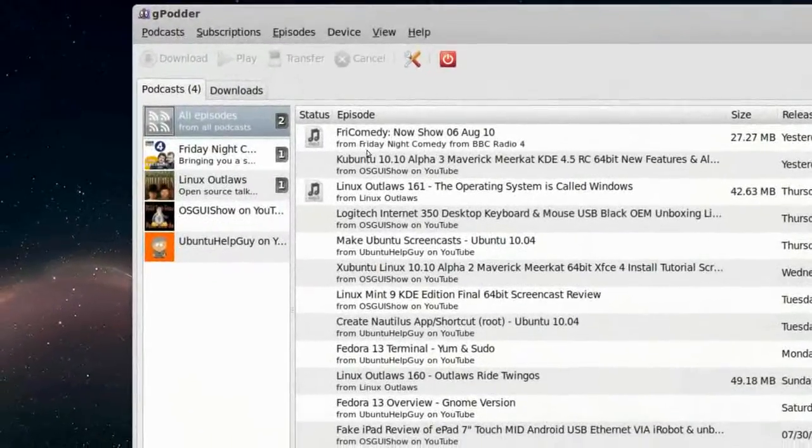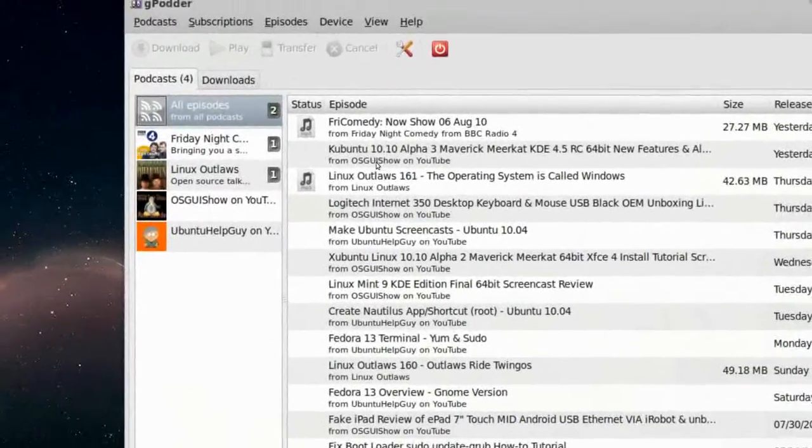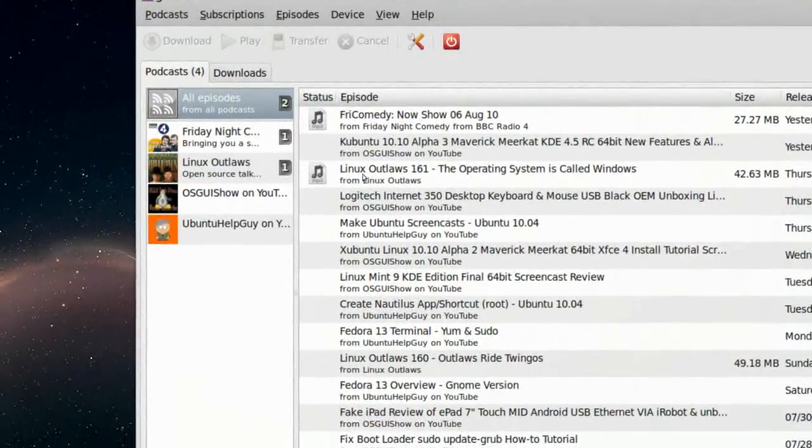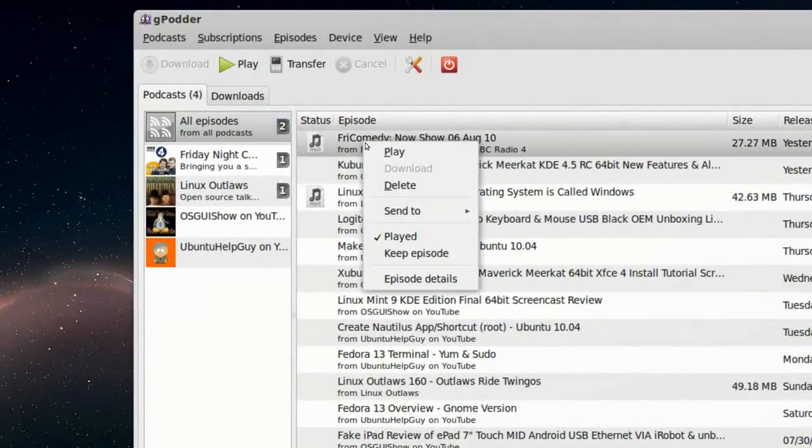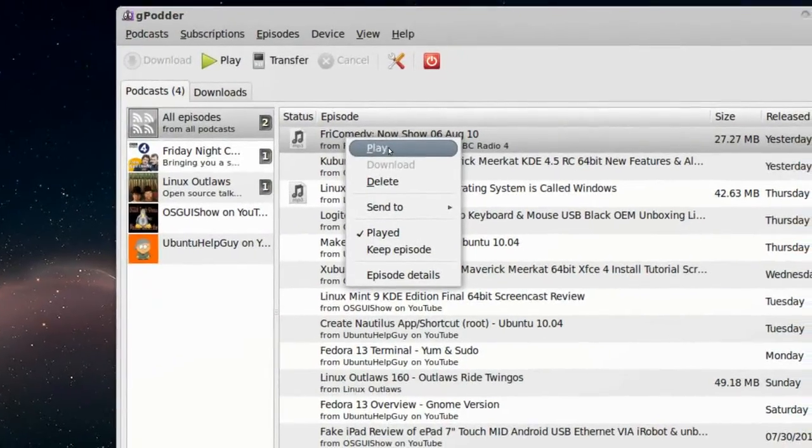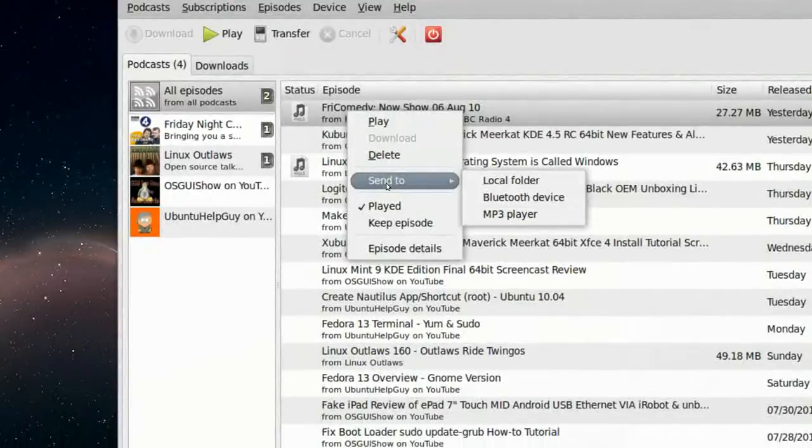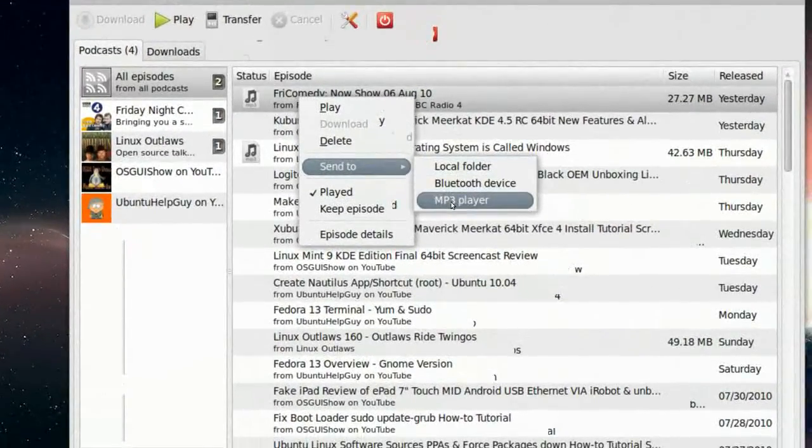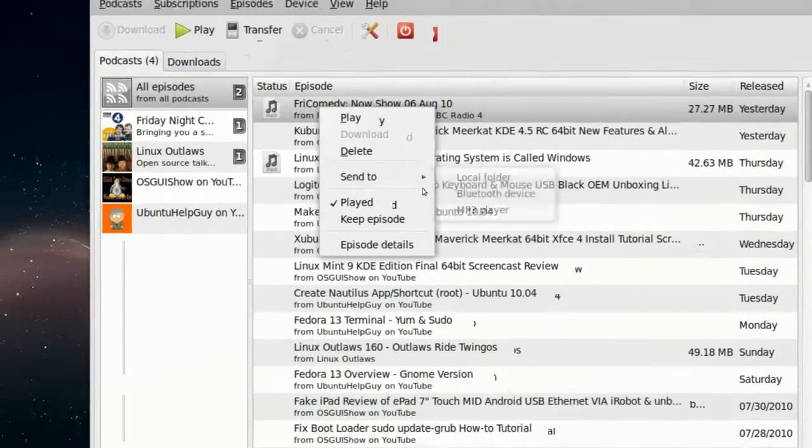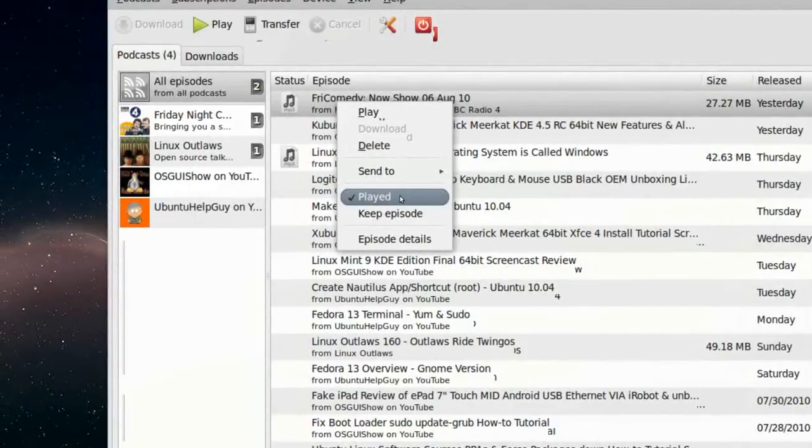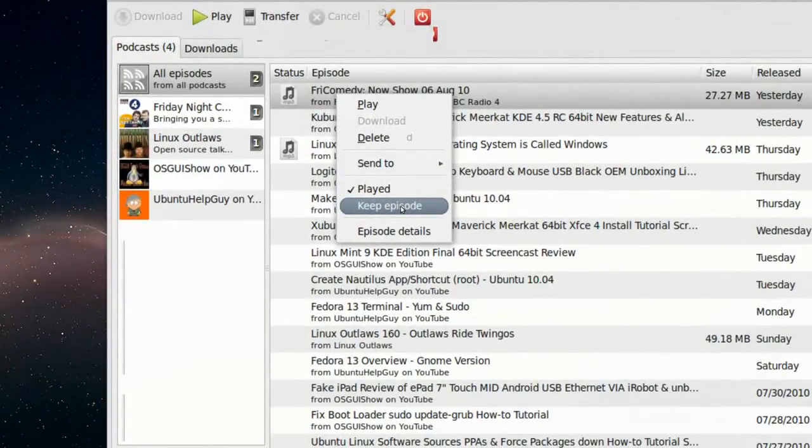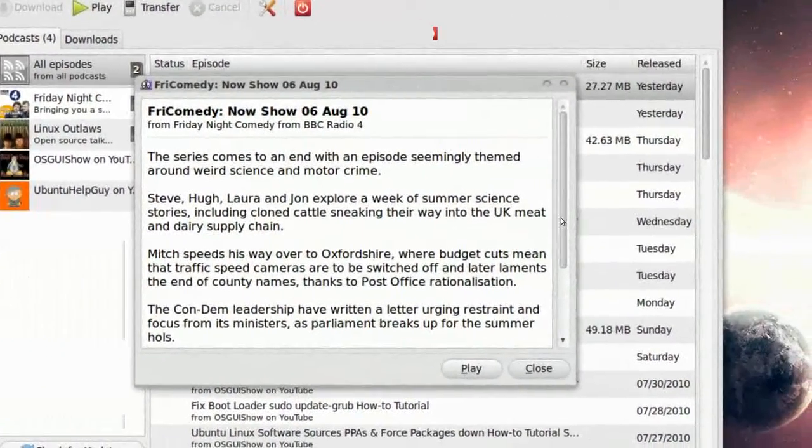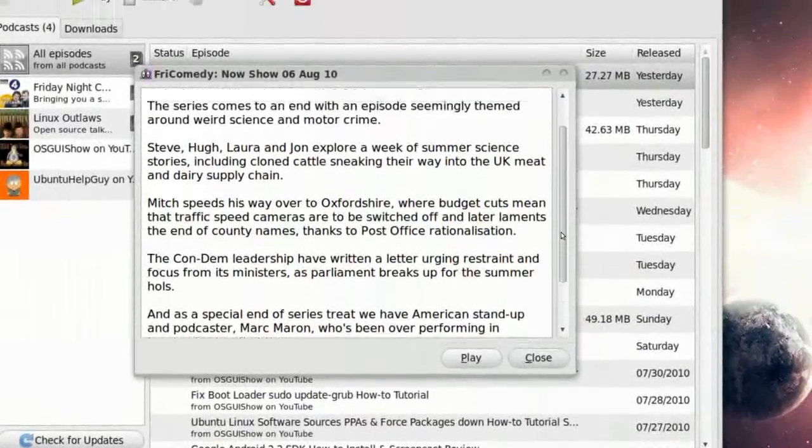Now here is some episode. This is Friday Comedy, and this is Linux Odd Laws. So I can right click on it, click Play, and it will play the episode. I'll go to Send To, MP3 Player, so that's obviously my iPhone. I can mark it as Played, or I can keep the episode. And episode details, we'll get this box, where we can read a little bit about the show.